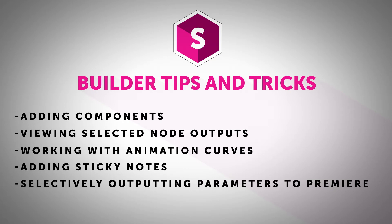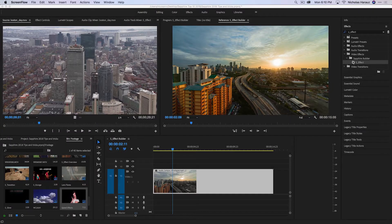We're going to take a look at working with Builder, which is available under S-Effect. You can find this in the Sapphire Builder category once you've installed Sapphire inside of Premiere Pro.